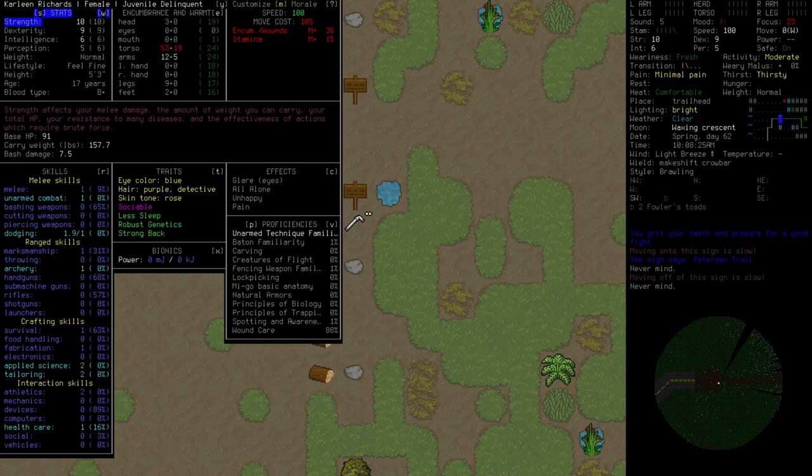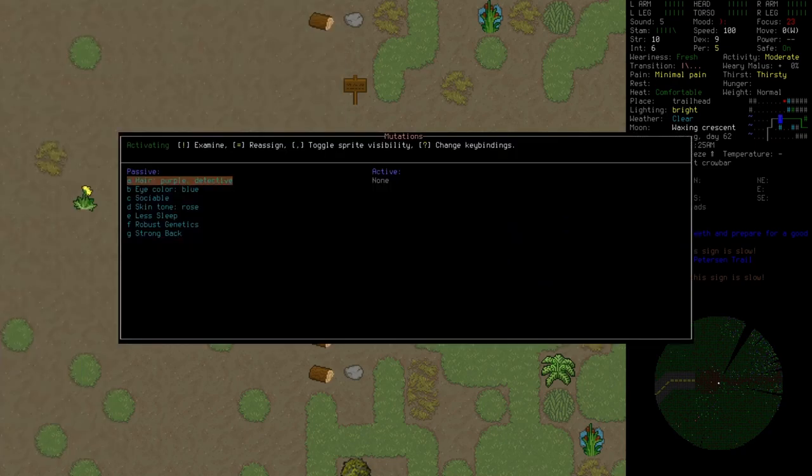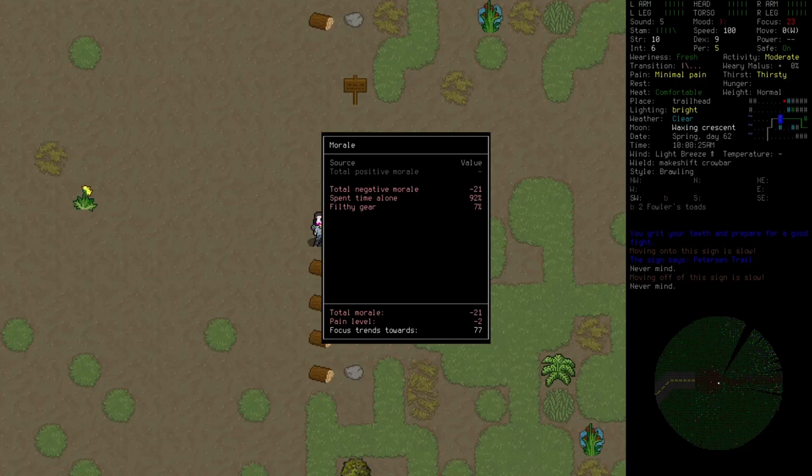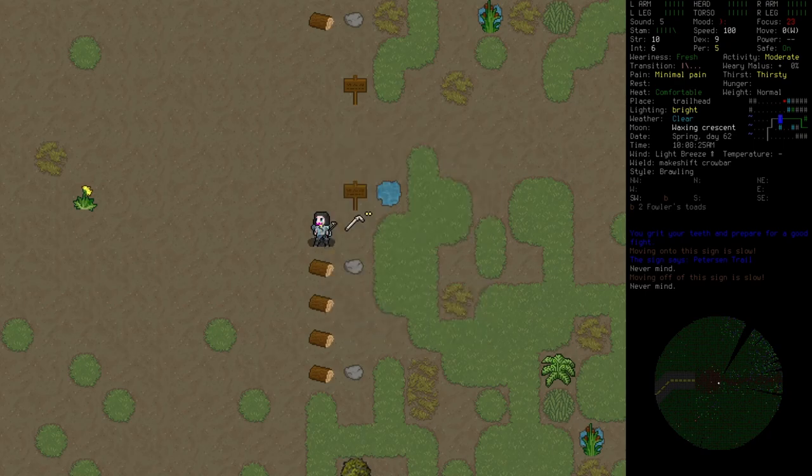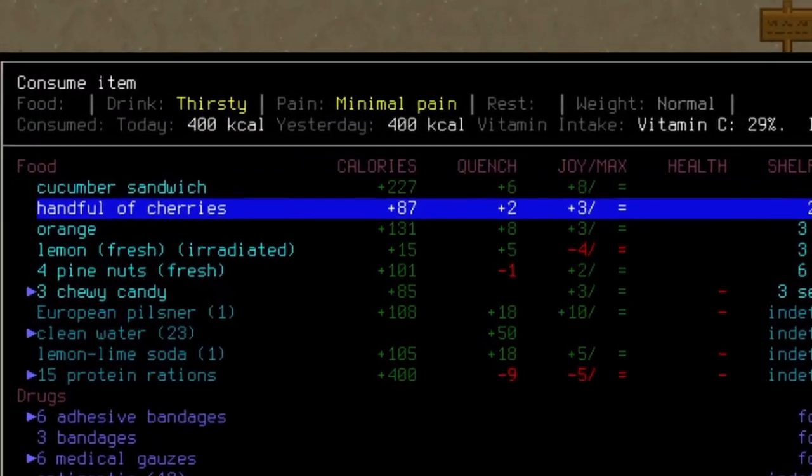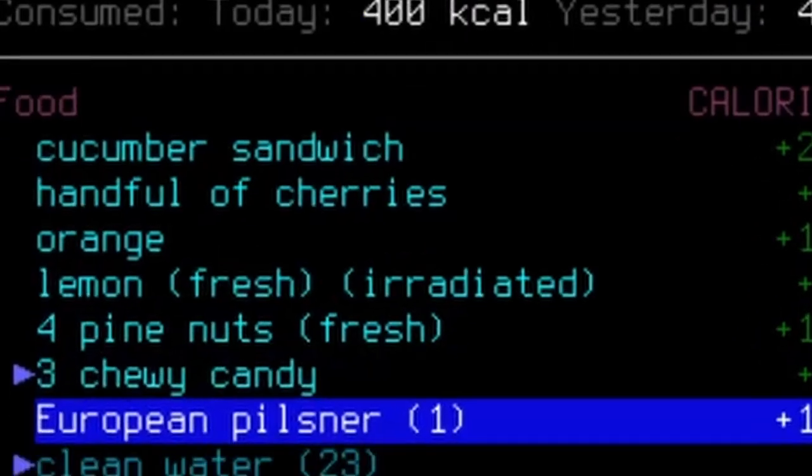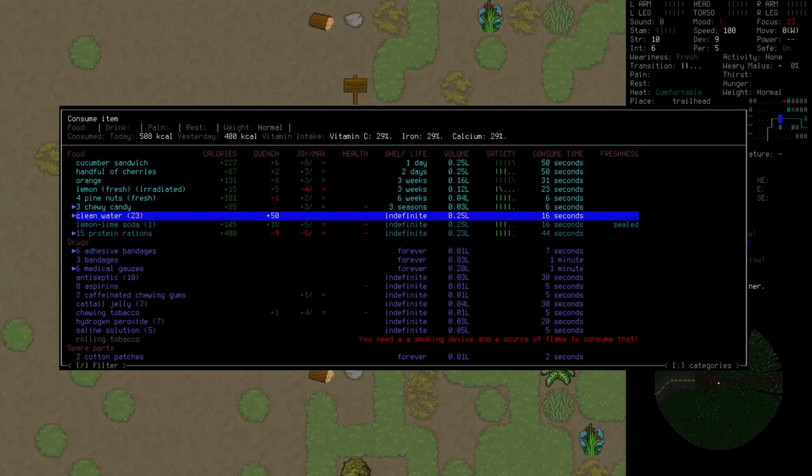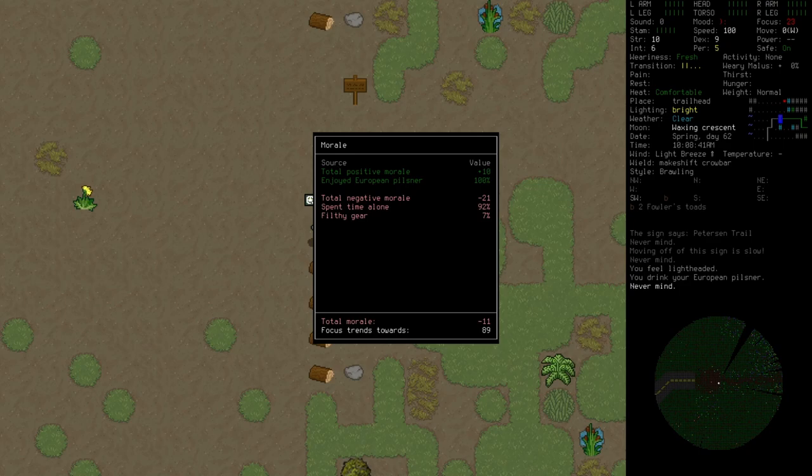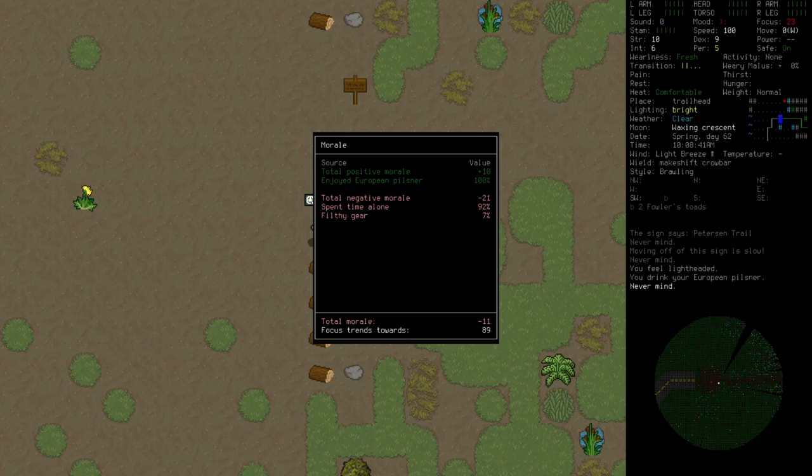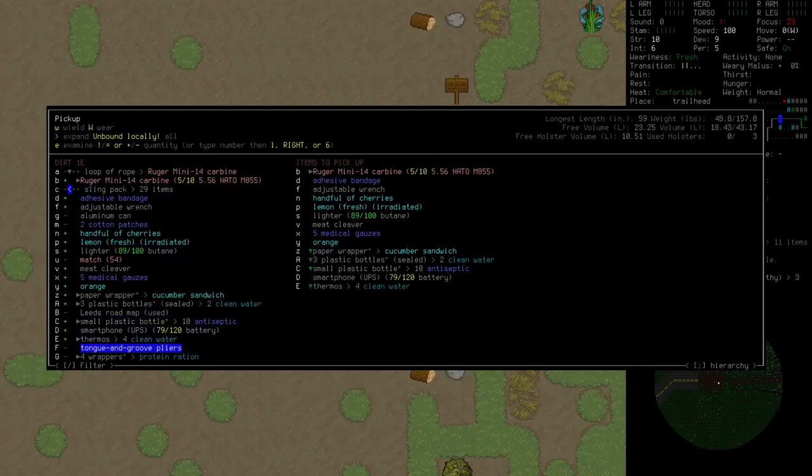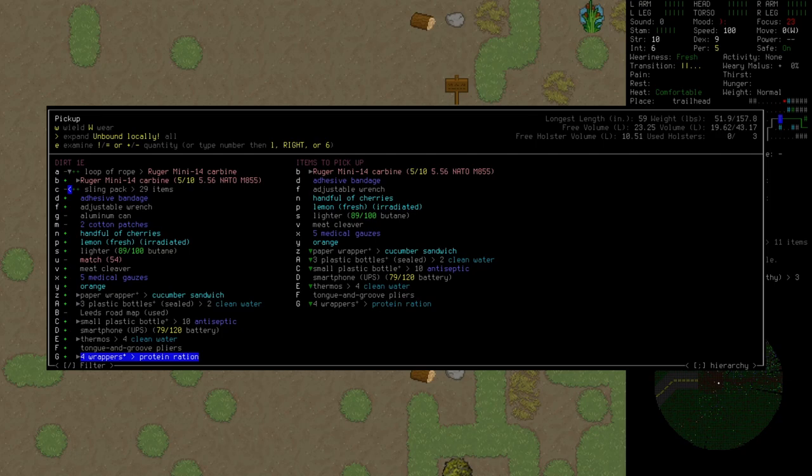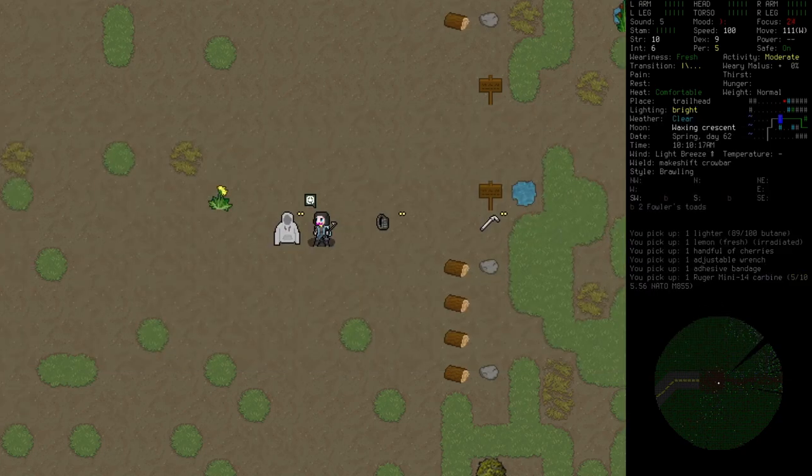She's apparently not in a good mood. Why are you unhappy? Filthy gear and time spent alone. Right. Minus 21. Well, you know what makes me happy? Just alcohol. Alcohol, baby. Perk you right up. I grabbed a lot of garbage. Wow.